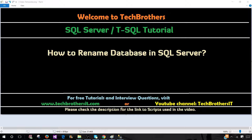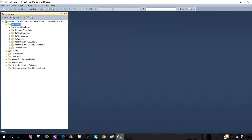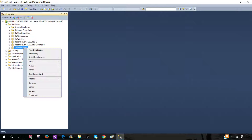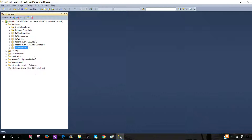Think about a scenario where you are working as a SQL Server developer and you need to provide scripts to rename a database in QA, UAT and production. I'm going to show you two ways to rename a database in SQL Server. First, I will show you on the GUI. Let's say you want to rename a database on your local instance where nobody else is connected.